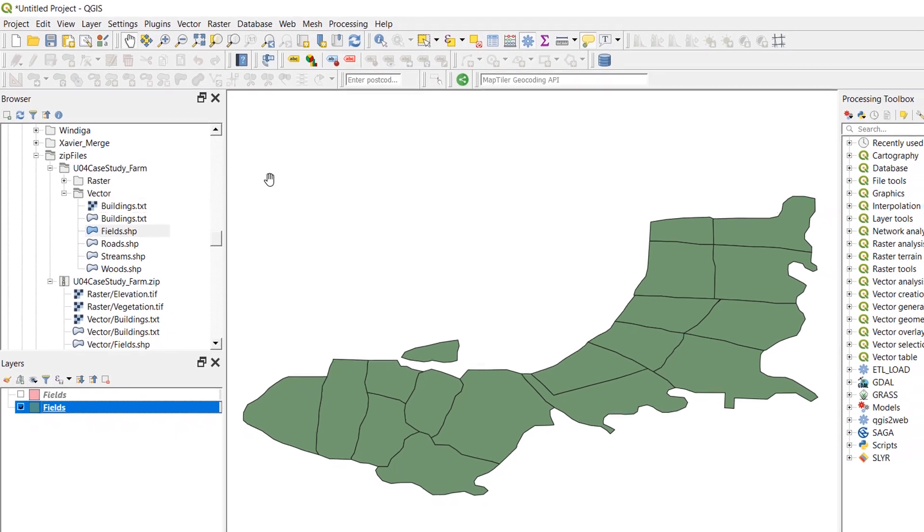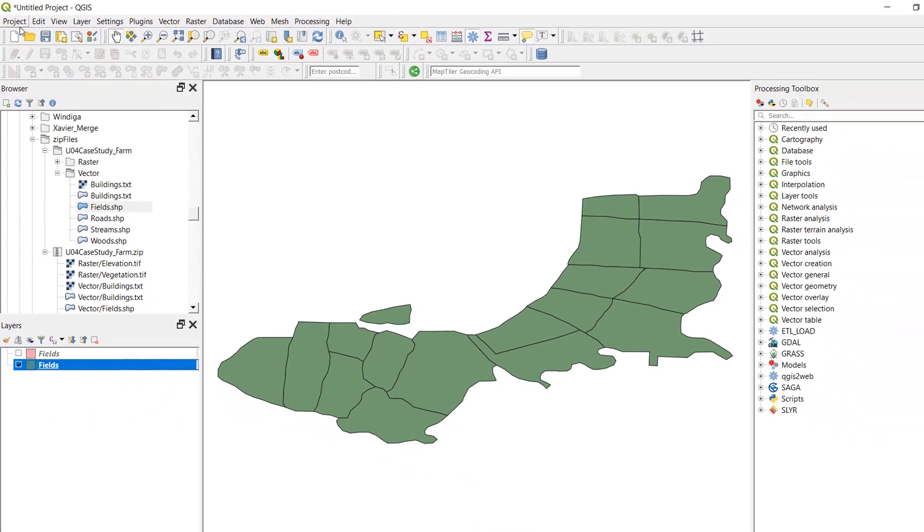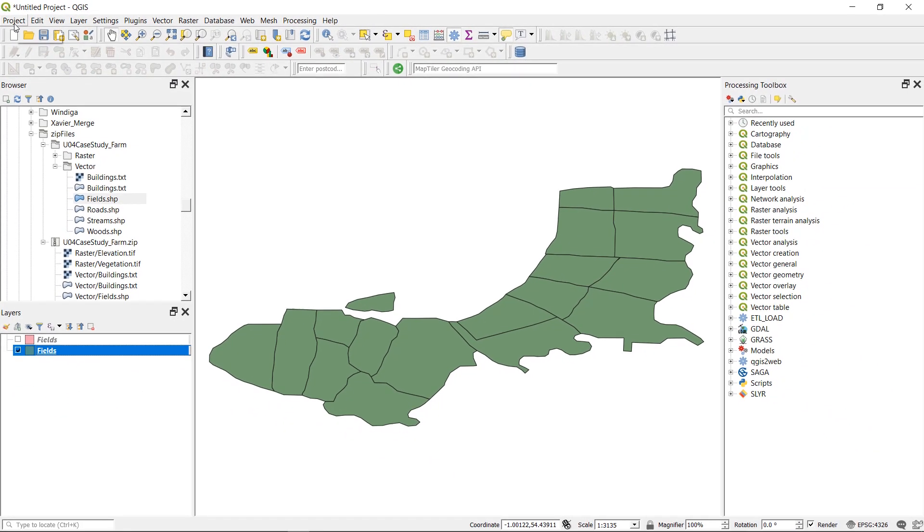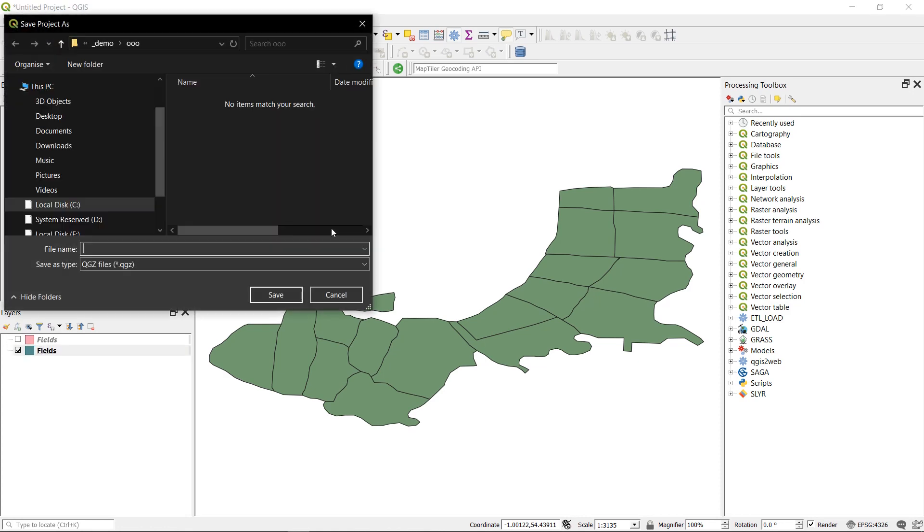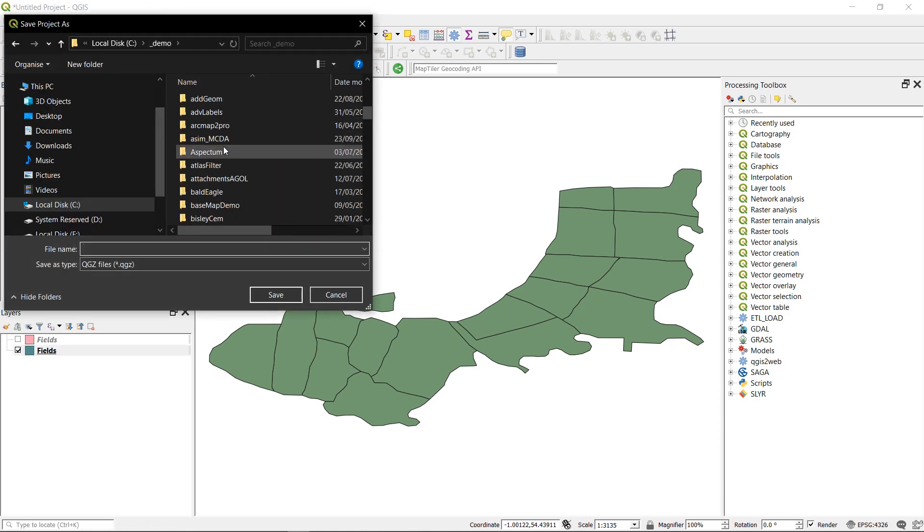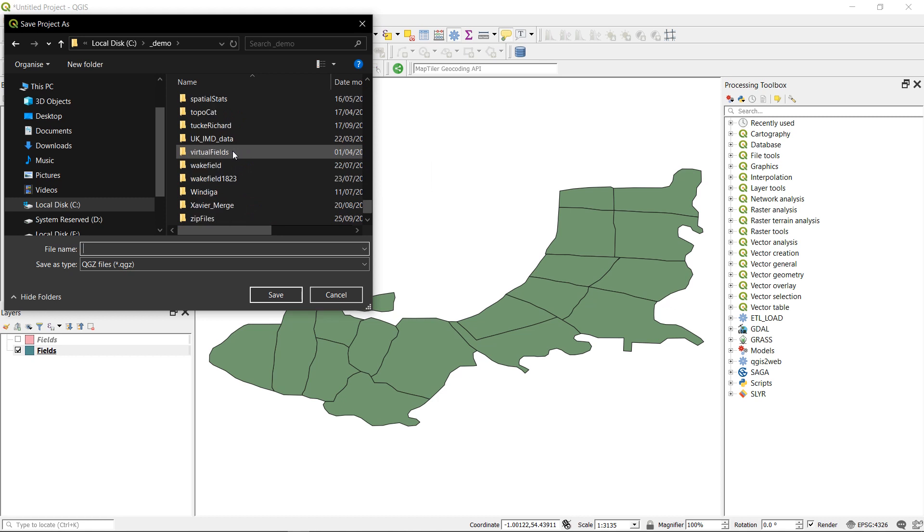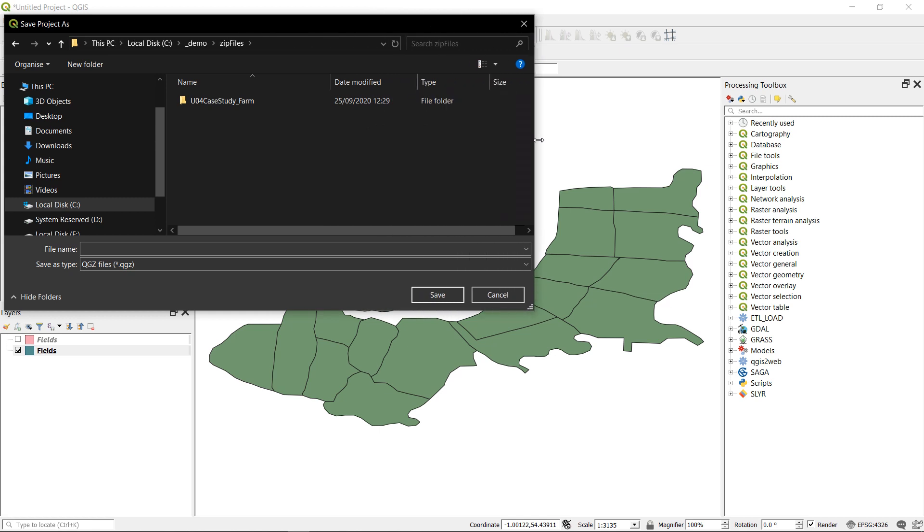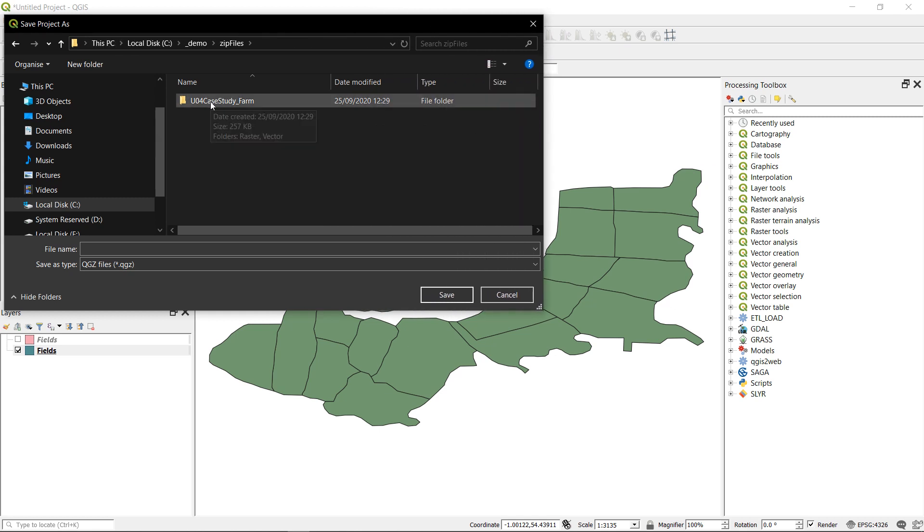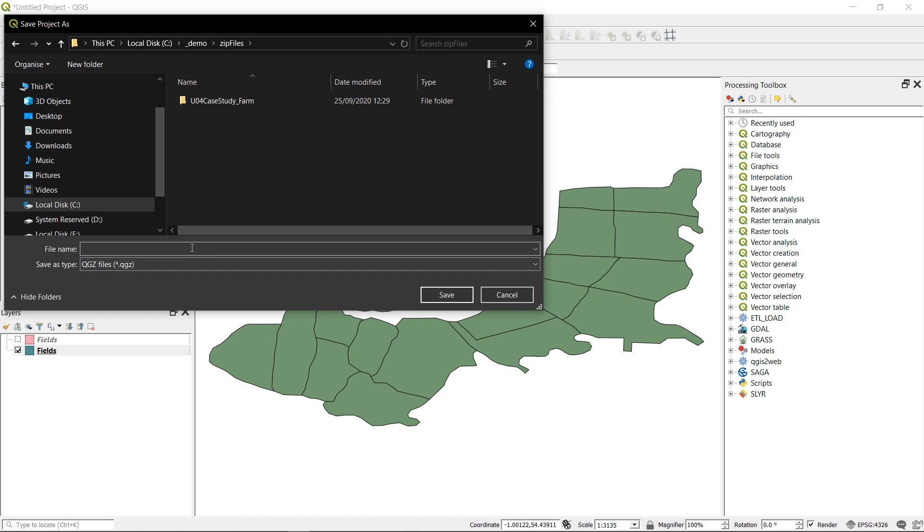Now if I wanted to save my project to the same location, I'm just going to go up to project and save as, and I would like to save it in my zip folder. My options for saving, you can see I've only got the extracted folder where I could save this particular QGZ project file. The zip file is not available and that's because QGIS cannot write to a zip file.